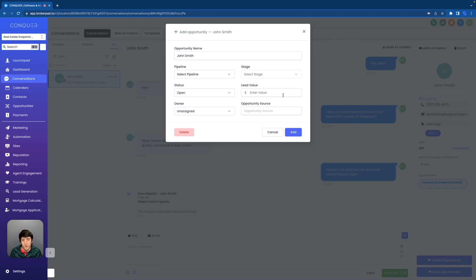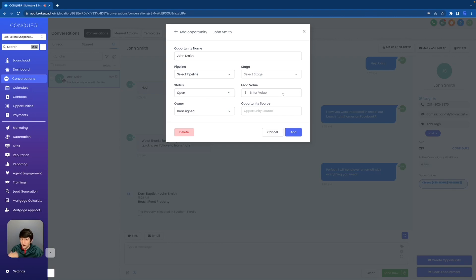Now, what if you don't want to create an opportunity manually? What if you don't want to have to go in for every single lead and fill out all of this stuff? You shouldn't — it's GoHighLevel, the king of automation. You should be automating all of this stuff. So if you want to automate this and really have it all done for you and for your clients, then you're going to head on over to the automations tab.